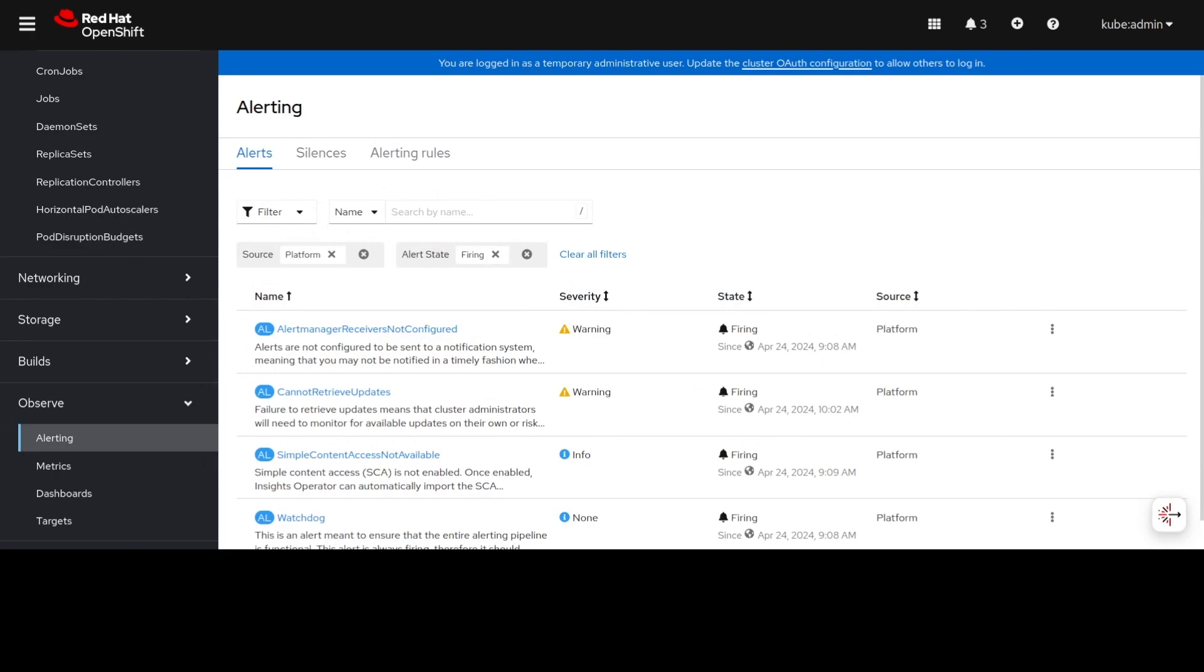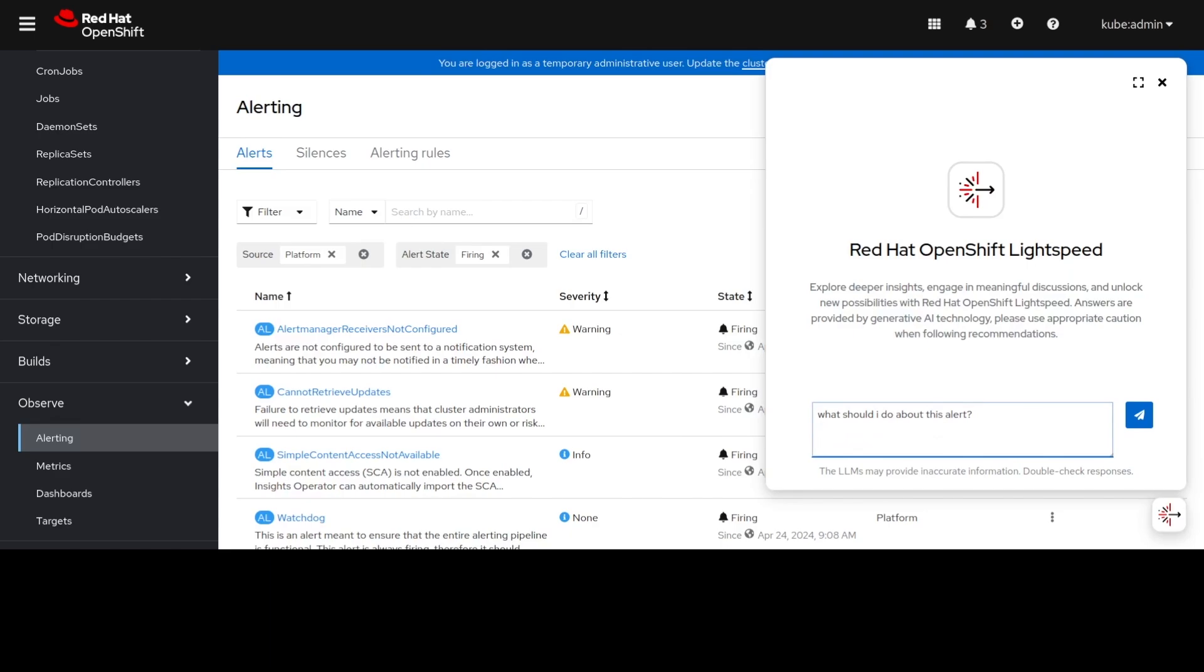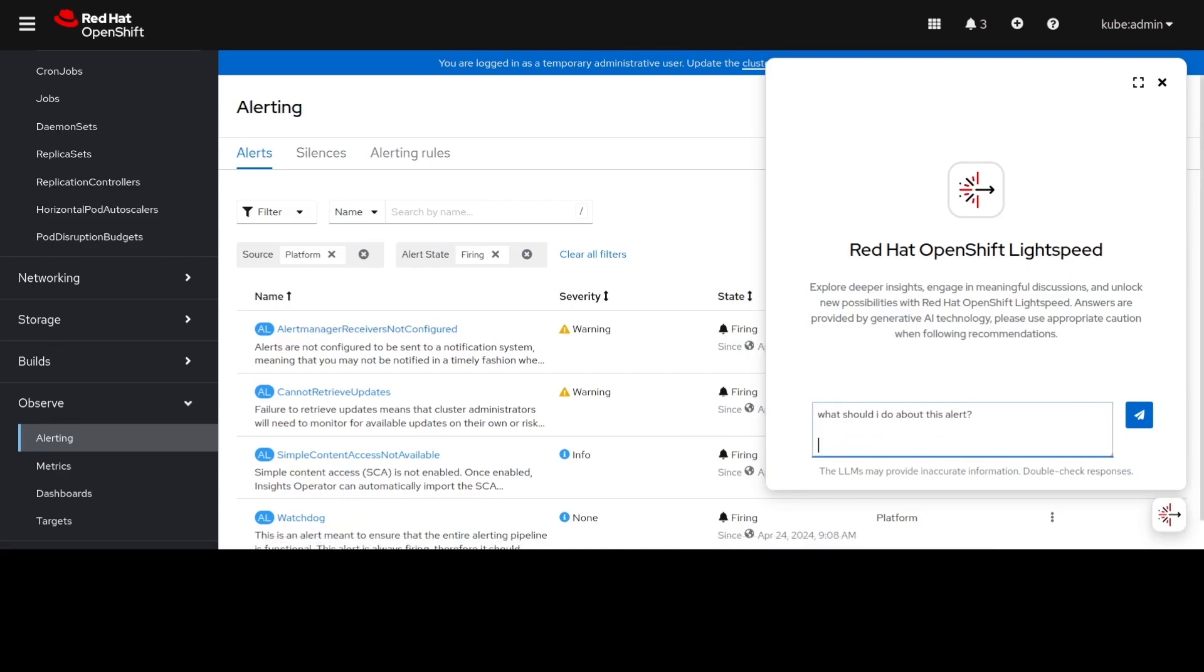We're going to use OpenShift Lightspeed to see if we can understand a little more about each of these alerts. What we're going to do here is give OpenShift Lightspeed a question: What should I do about this alert? We're also going to copy and paste the alert underneath the same question.